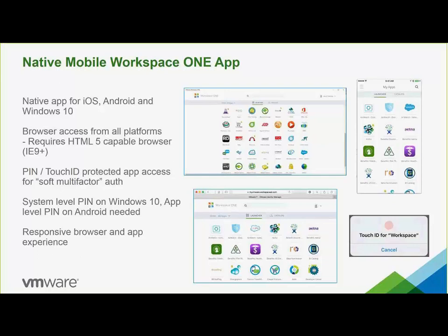It's great on the iPhone 6 — with Touch ID, when you log in to your phone, that basically authenticates you. You can go right into VMware's corporate Workspace ONE, launch apps, and you don't have to enter any usernames or passwords. It's awesome.